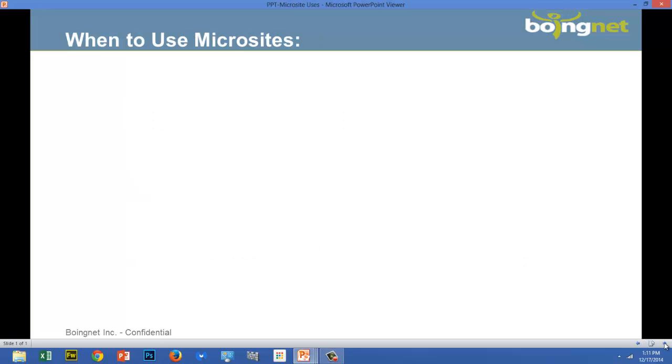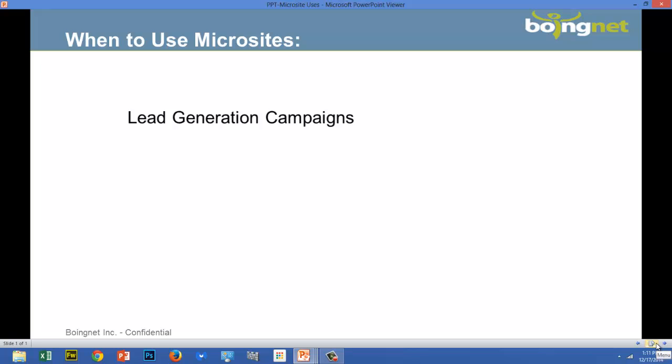When should you create a microsite? Microsites are ideal for promoting campaigns such as lead generation campaigns, pay-per-click, SEO, content marketing, social media, and offline media. Because modern microsite platforms are template-driven and easily modified, they can be built once and repurposed across a variety of lead generation channels.